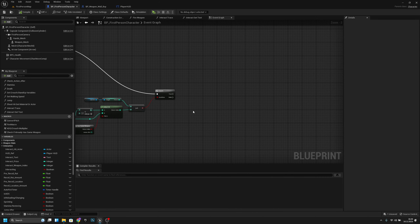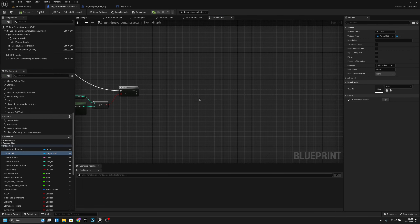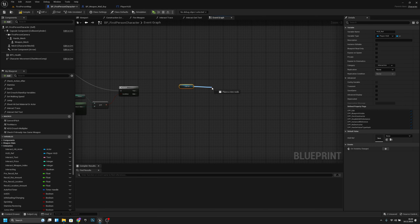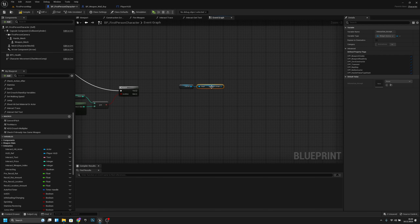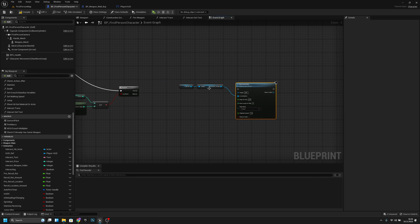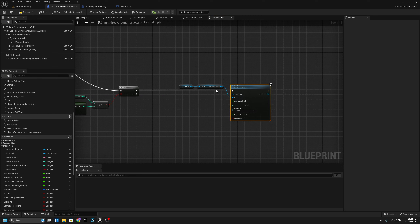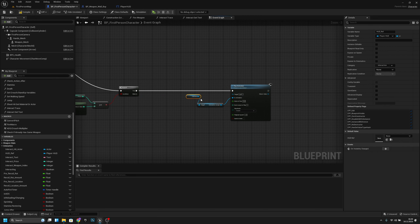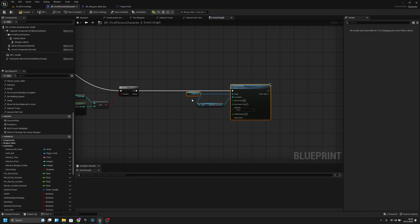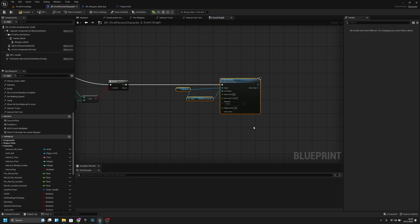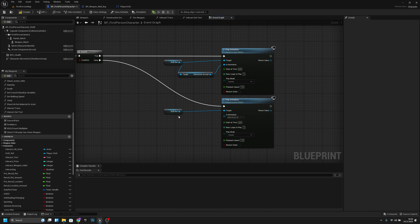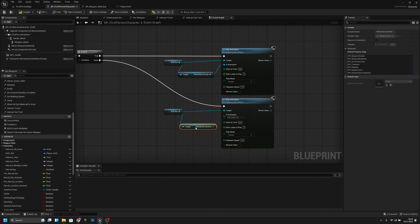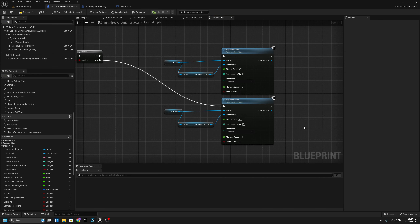Go back to First Person Character. On the true branch (can afford), get the HUD ref, call Interaction Accept, and play the animation. Copy this to the false branch and change to Interaction Decline. Compile and save.